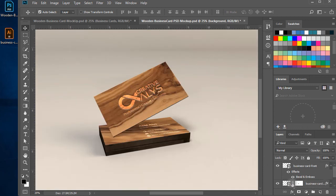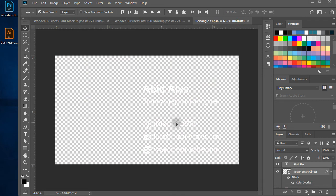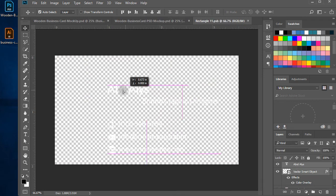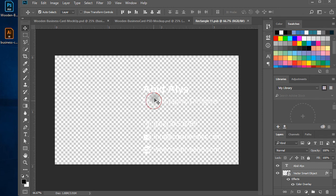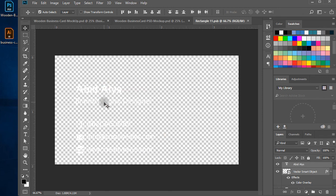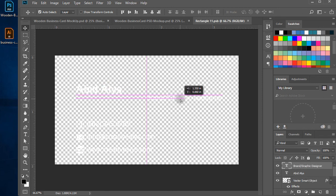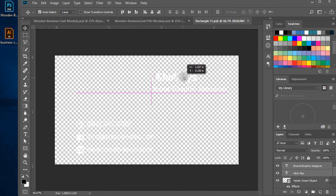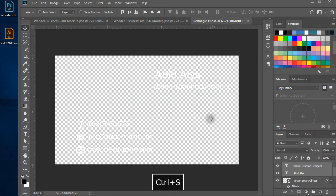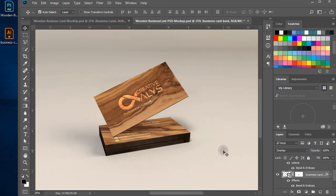You can also change some alignments of contents of back card to make it look more nice. Yes, it looks great now.